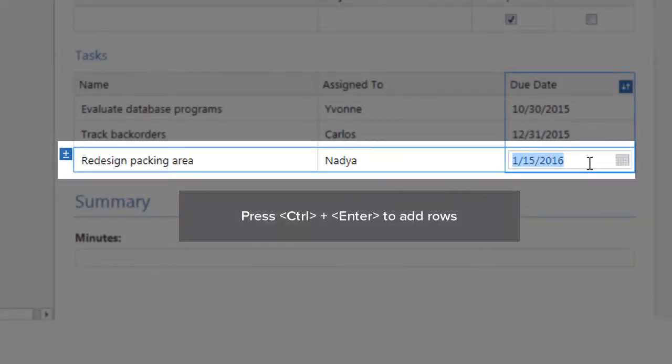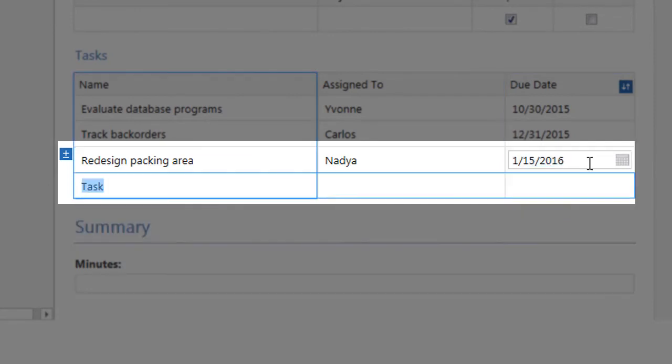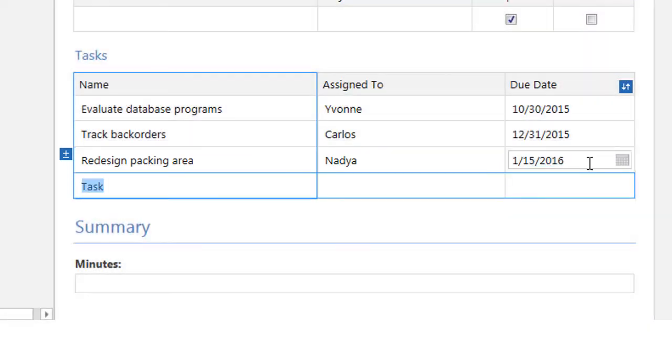Press Ctrl and Enter to add a row below your cursor location. This is useful when you reach the bottom of a data table.